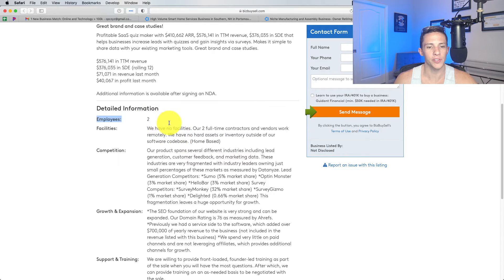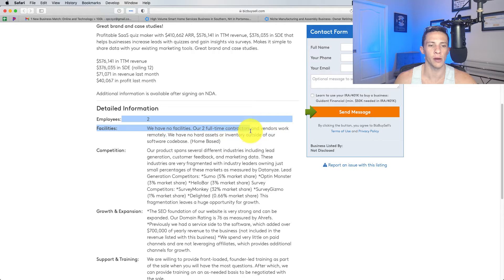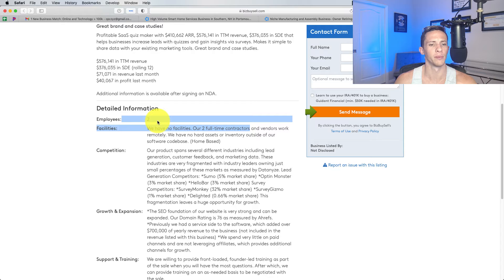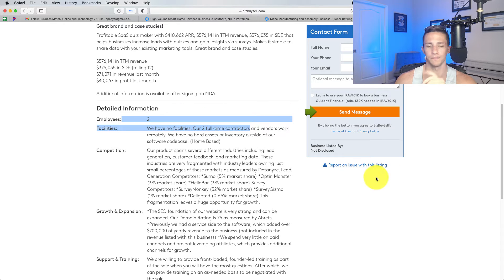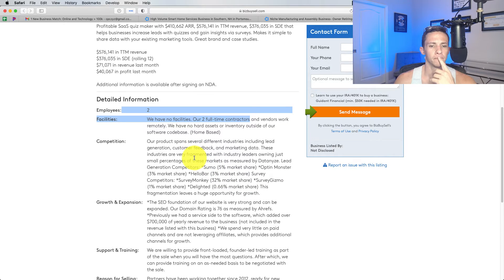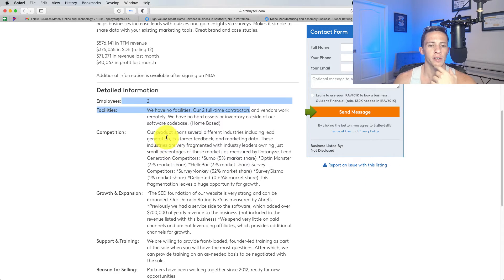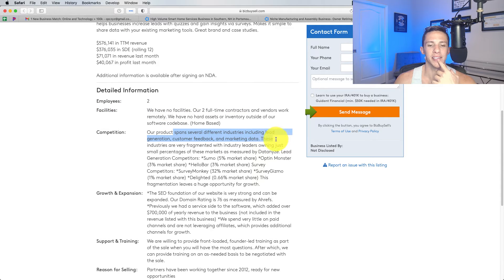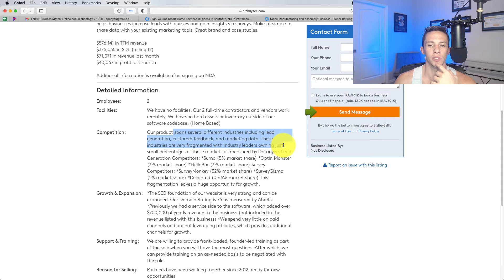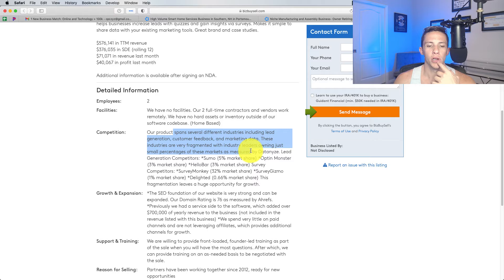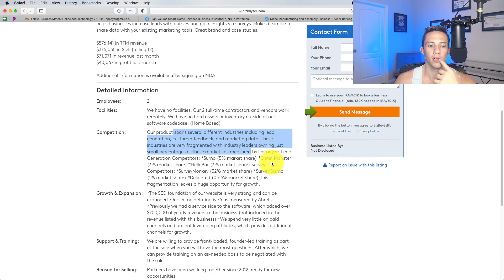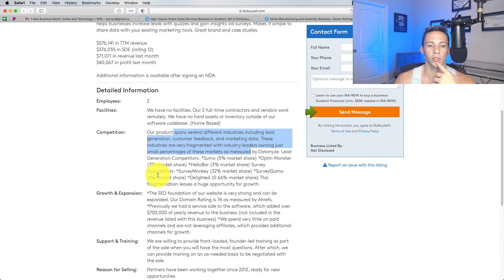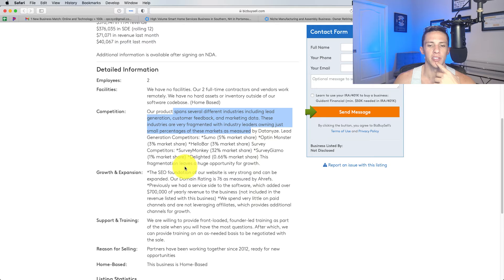I like that they're saying two full-time contractors. That way it's not just leaving it up to imagination where we're left wondering, like, is the two full-time employees the owners themselves? Our product spans several different industries, including lead generation, customer feedback, and marketing data. These industries are very fragmented with industry leaders owning just small percentages. Lead generation competitors, Sumo, Optin Monster, Hello Bar, Survey competitors, Survey Monkey. I'm semi-familiar with these types of operations.